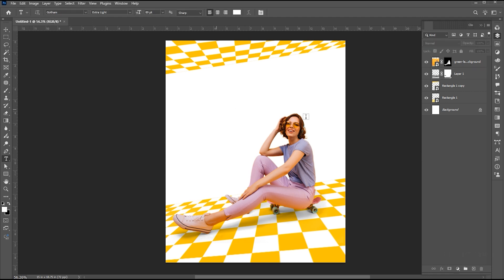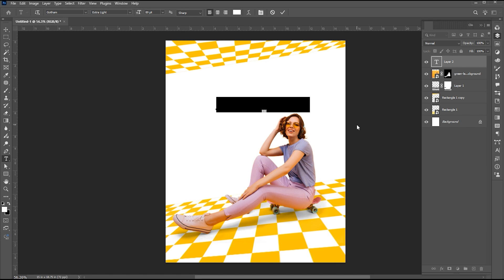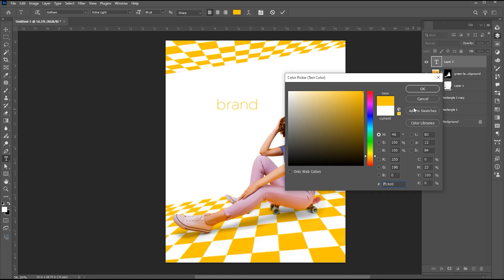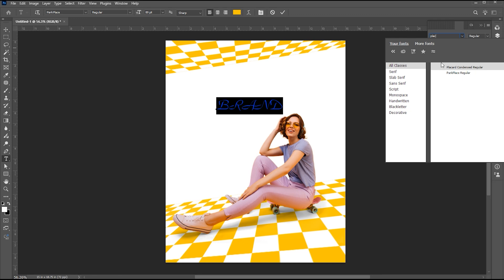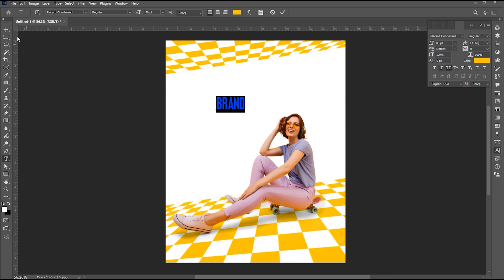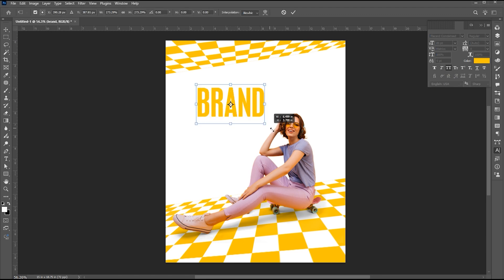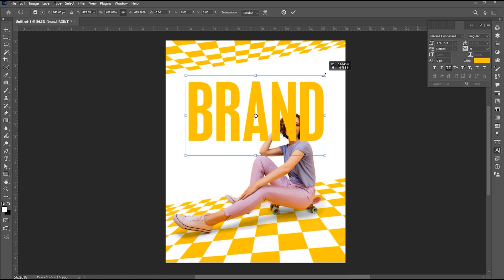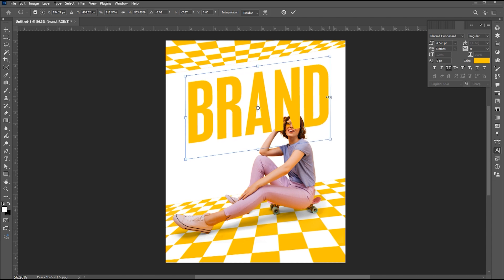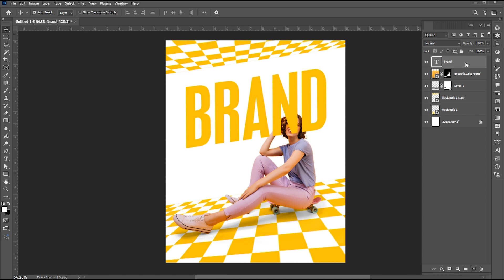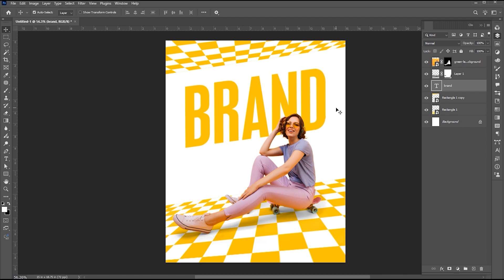Then go to the Type tool and type the text. Change the font to Placard Condensed. Hold the Control button and drag it up from the right side. Drag it down to the Image and Shadow layer. Follow my text settings.